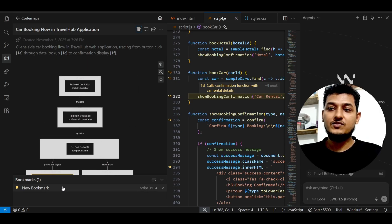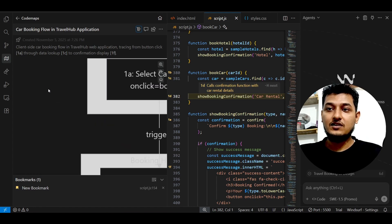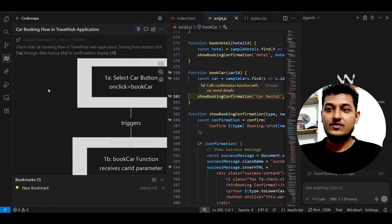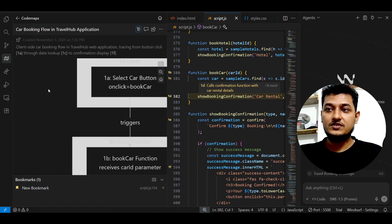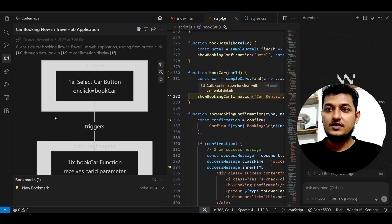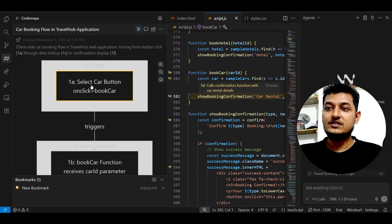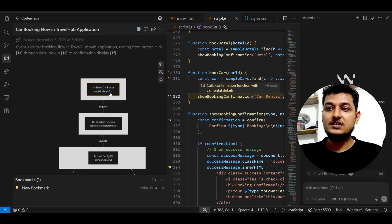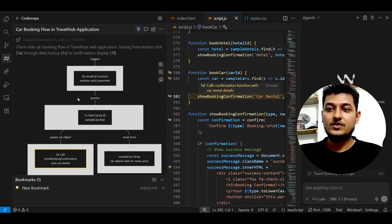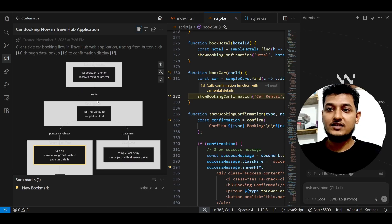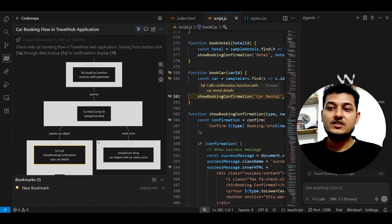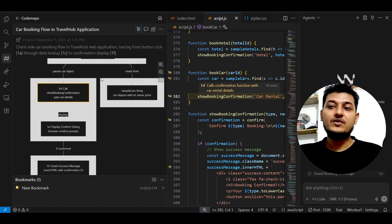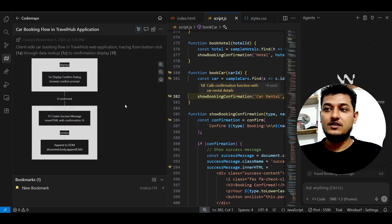And here what you will find is that in the form of this chart, it will give you this mind map kind of thing. Means first, okay, first let me zoom it a little bit. Here you see that first in this UI layer you will click on this button, and after that it will trigger this function. After that it will do the query and it will pass the car object.